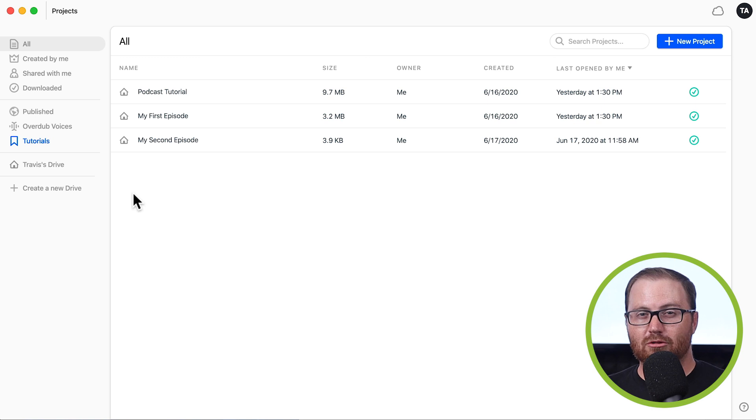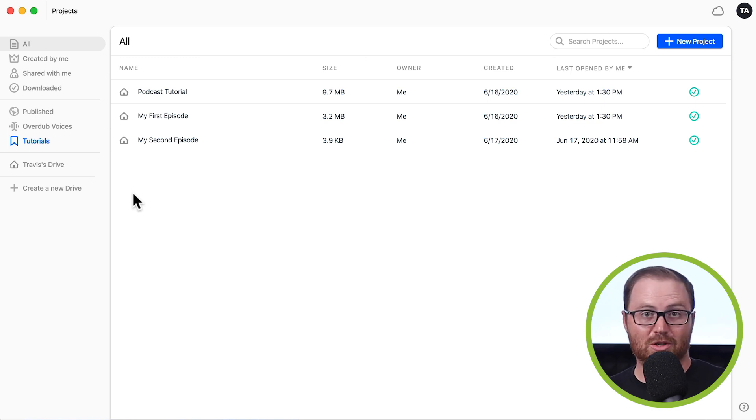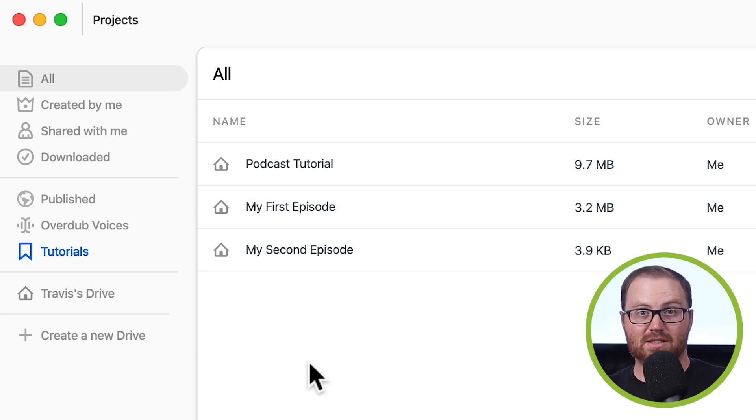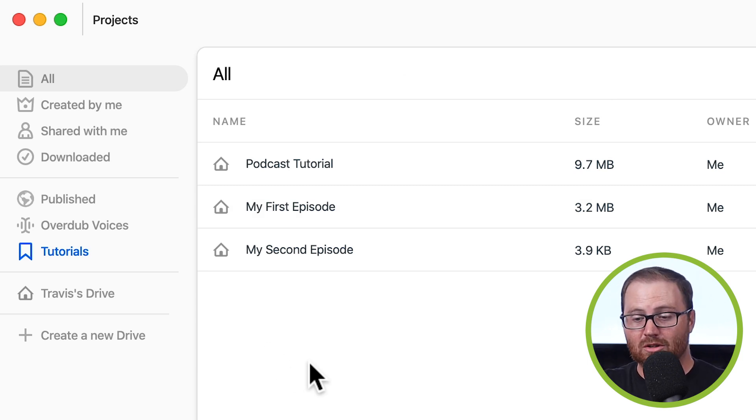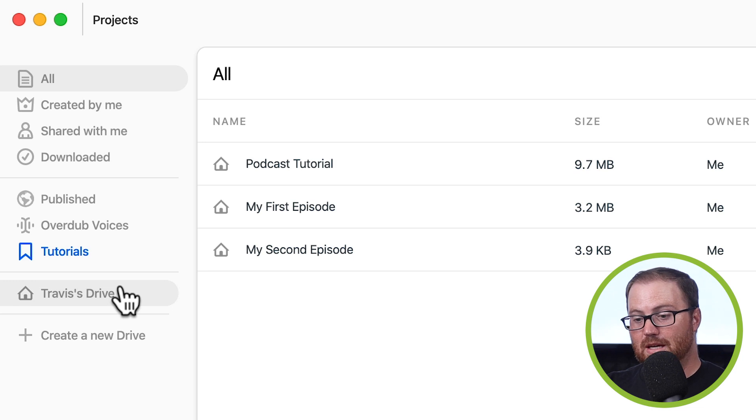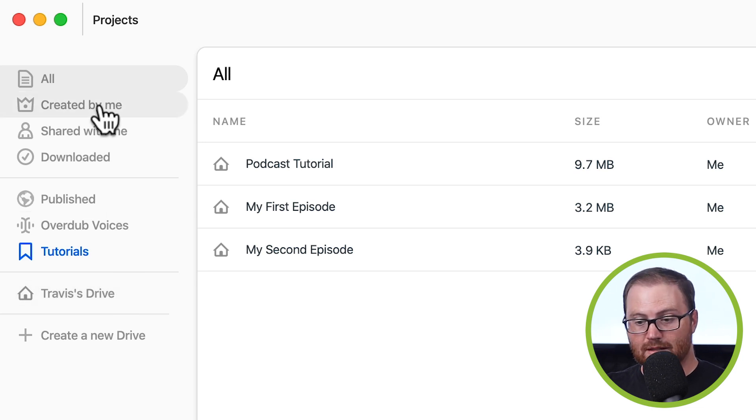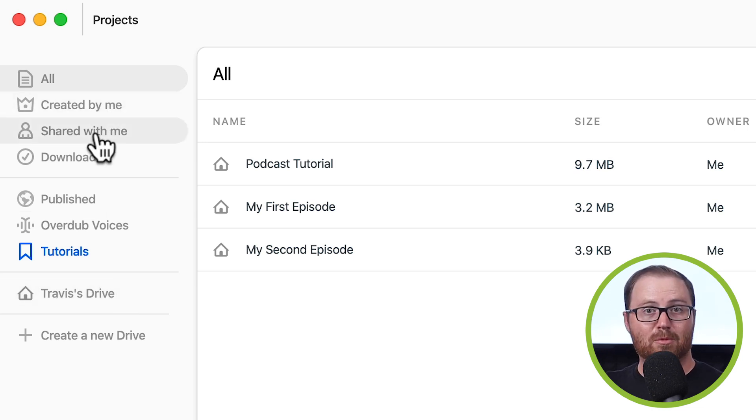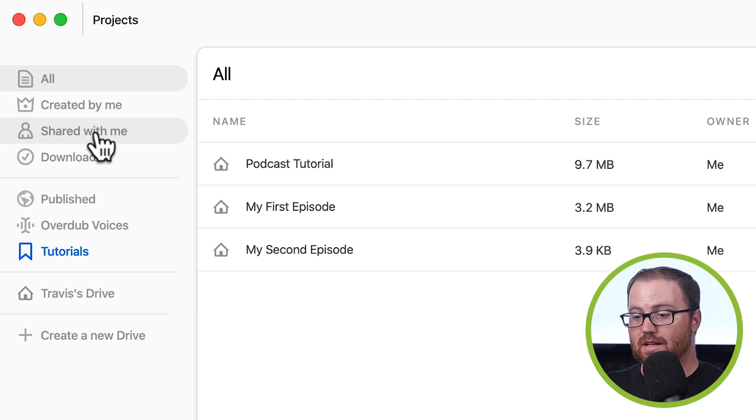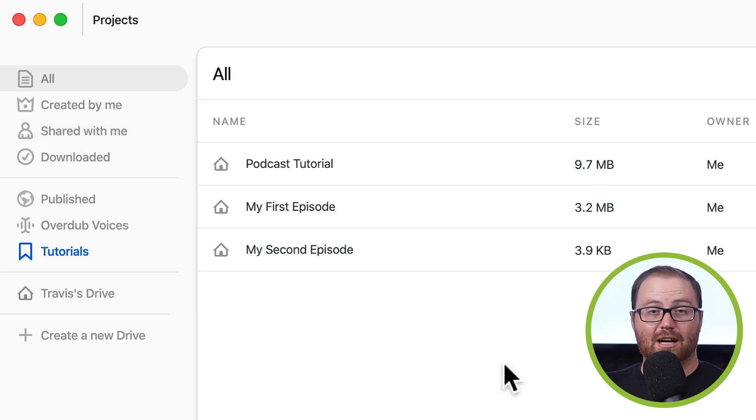So when you first open up Descript, this is what you're going to see. You're going to see very clearly all of your current projects that you've either already worked on or are currently working on. And then on the left, you'll be able to see any that you have created. If you have team members that share them with you, you'll be able to see the ones they've shared with you, and so on and so forth.